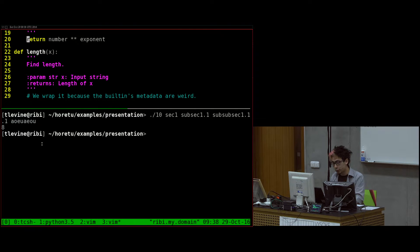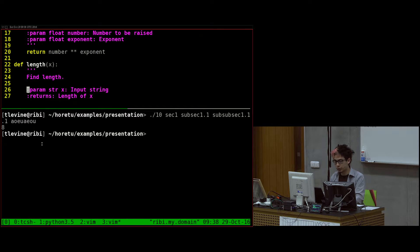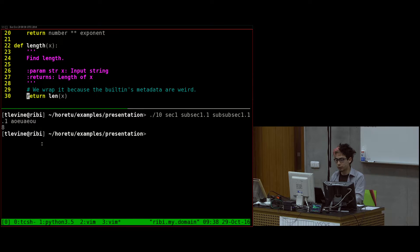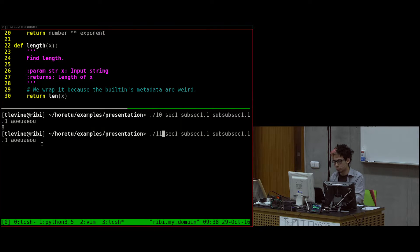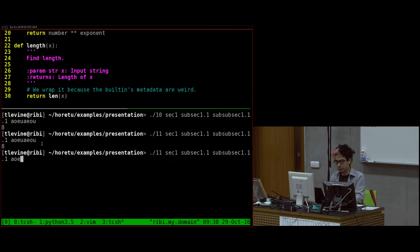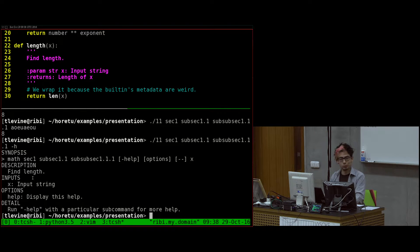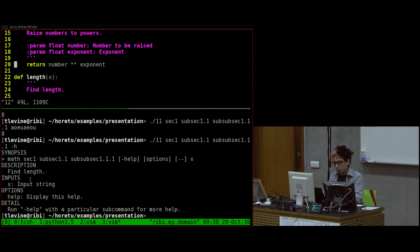The other reason to wrap it is then you can put your own doc string in. So if I instead want to call it x instead of obj, it works the same way, but now if I ask for the help, you get something else.